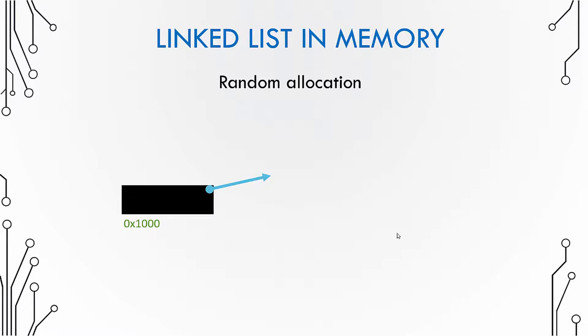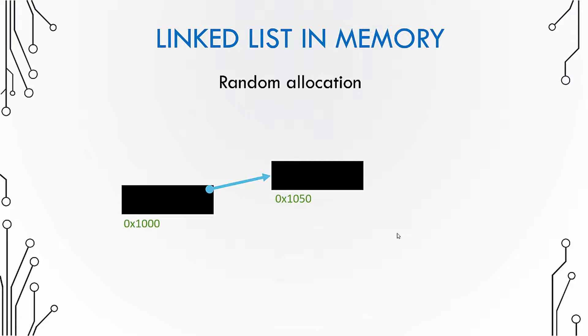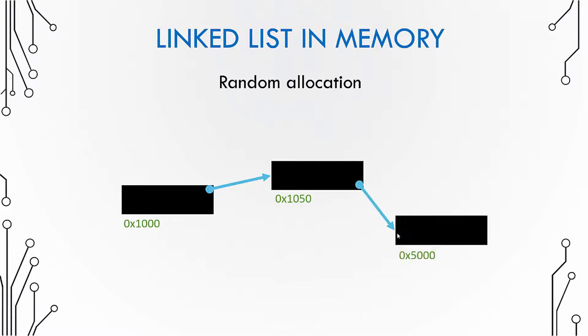Now when I create another node, it will get created in another memory location. Again, the location of this node would be arbitrary. It would be chosen randomly based on wherever there is free space available, and then it would be linked to the previous node. Again the same happens with the next node.